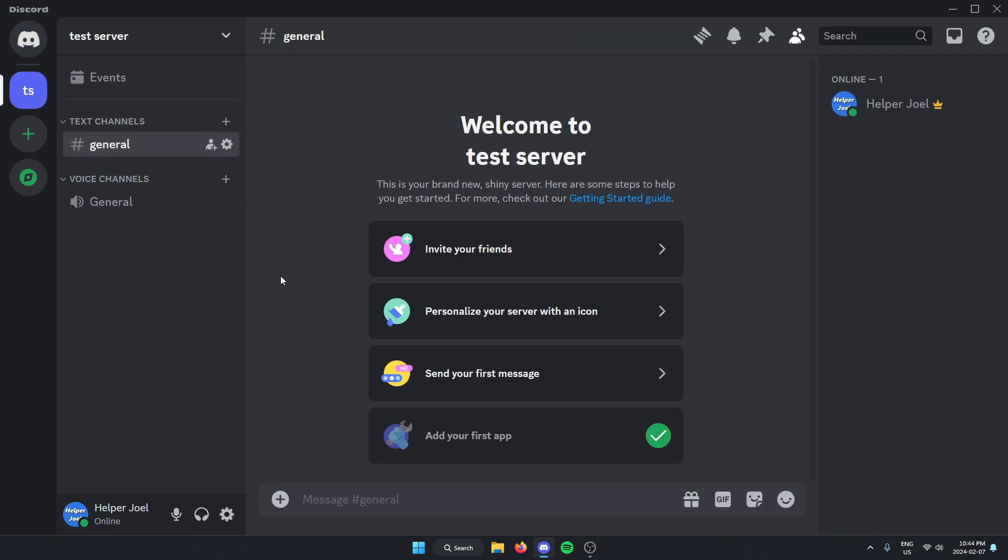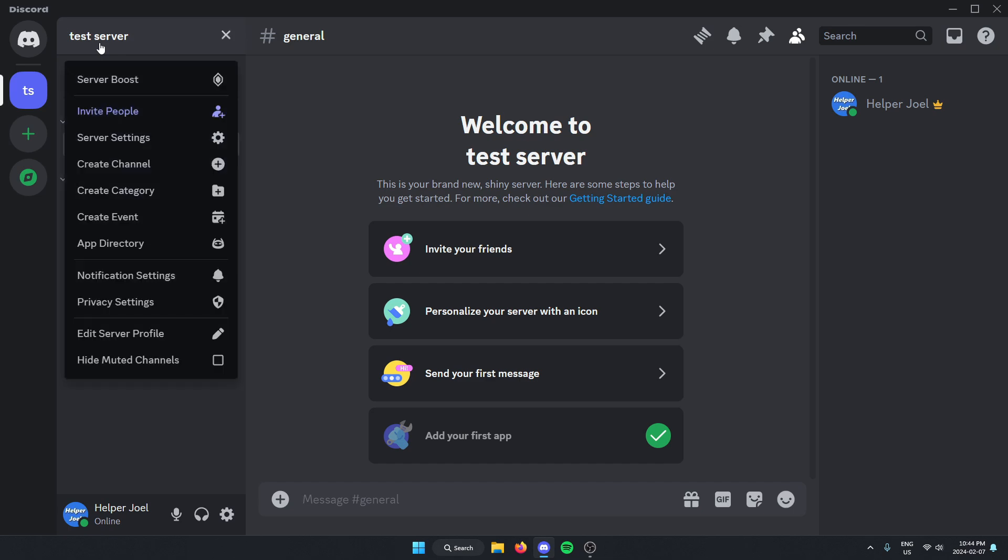Go to the top left and click on the server name. After you get that, go down and select server settings.